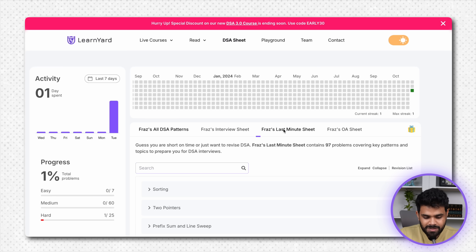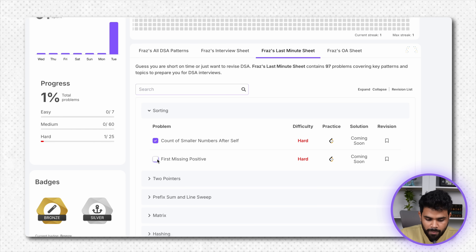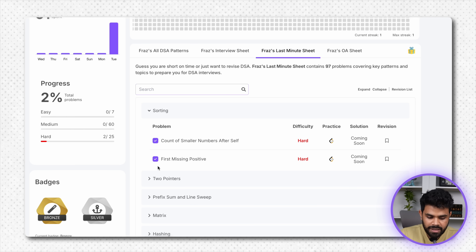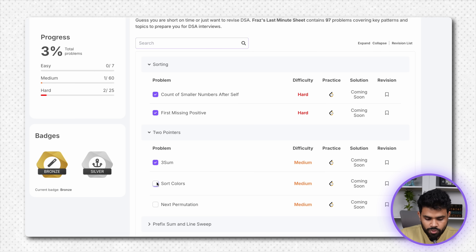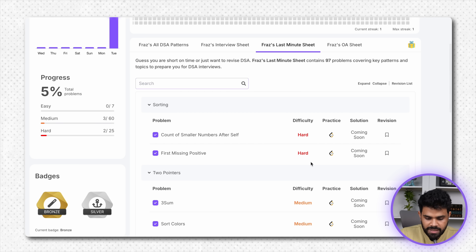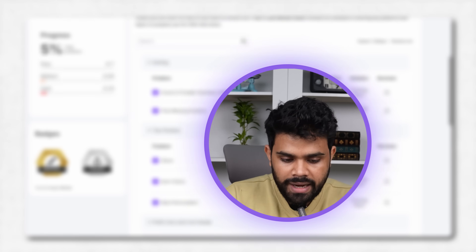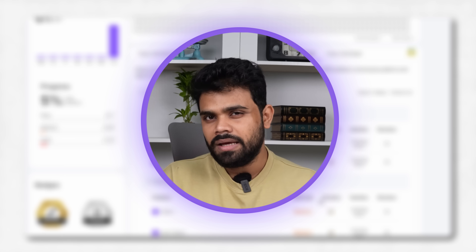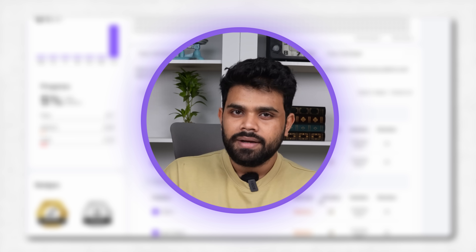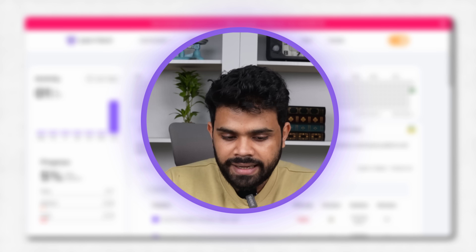Toh aapko Faraz's Last Minute Sheet solve karni hai. Yahan par aapko har din aa karke yeh question mark karna hai ki aapne yeh cheez padhi — ek din mein aap 2-3 topics padh ke yahan par mark kar do. Questions aapko LeetCode pe solve karne hain, end time ka ek screenshot le ke, you have to post it on LinkedIn by mentioning me, tagging me and Learnyard, and I'll comment and like your post as well.